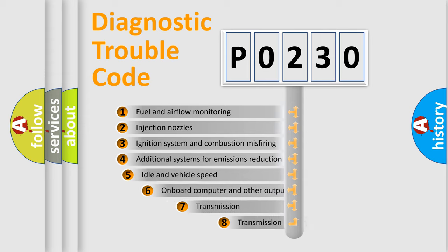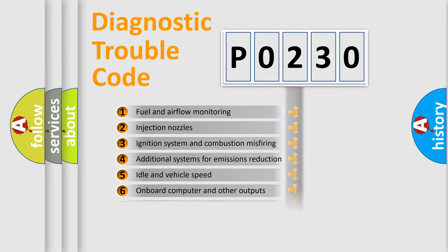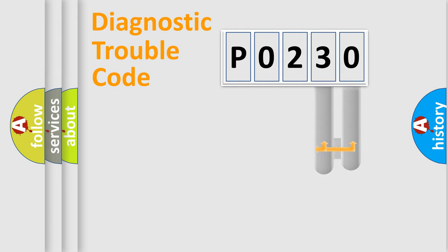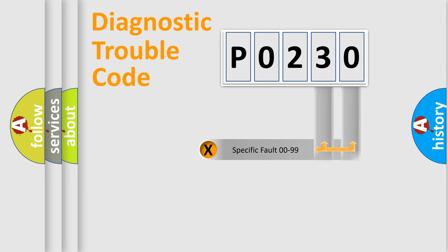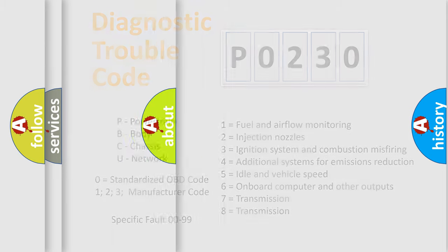The third character specifies a subset of errors. The distribution shown is valid only for the standardized DTC code. Only the last two characters define the specific fault of the group. Let's not forget that such a division is valid only if the other character code is expressed by the number zero.